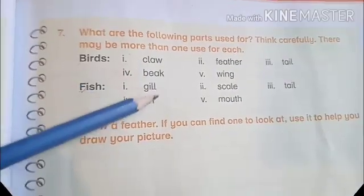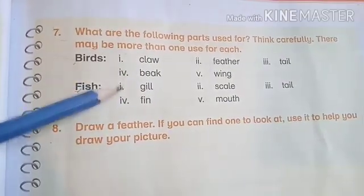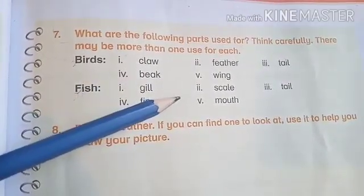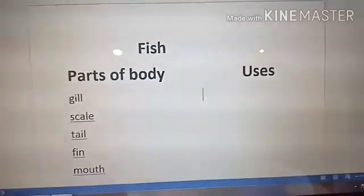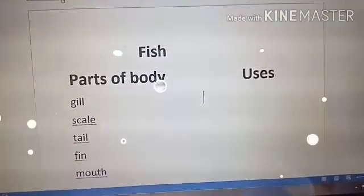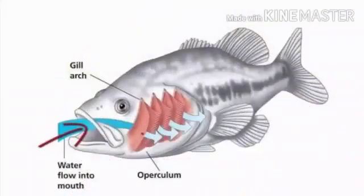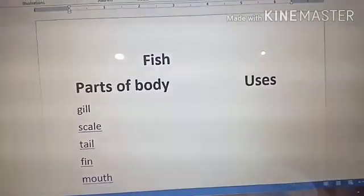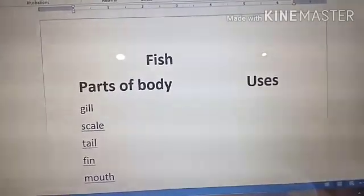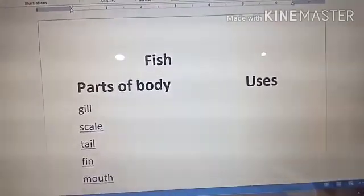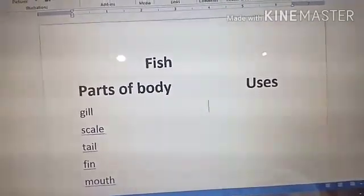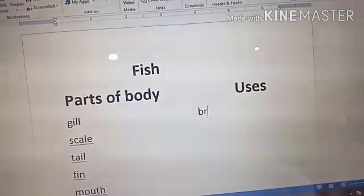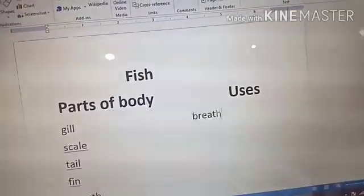We will write for what purpose fish use these parts. The first one is gills. Gills are used for breathing — fish breathe through their gills. So we will write here: breathing.